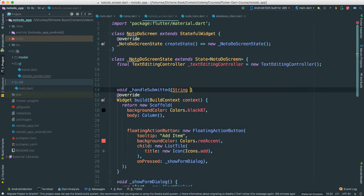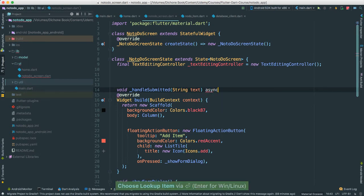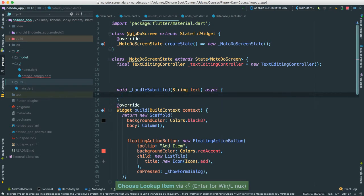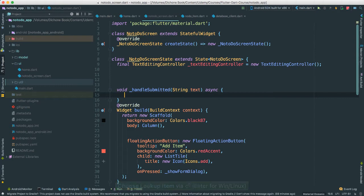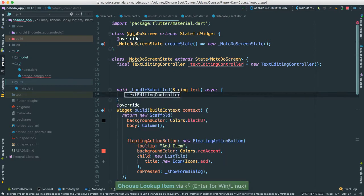And what I'm going to pass, I'm going to pass a text. Let's just say, yeah, text. That's fine. I'm going to make this async because we will be dealing with databases and so forth.